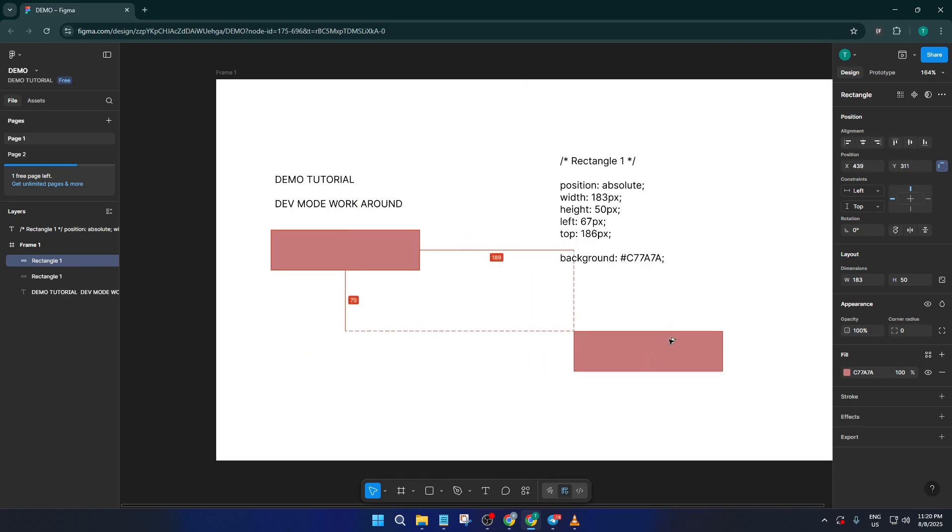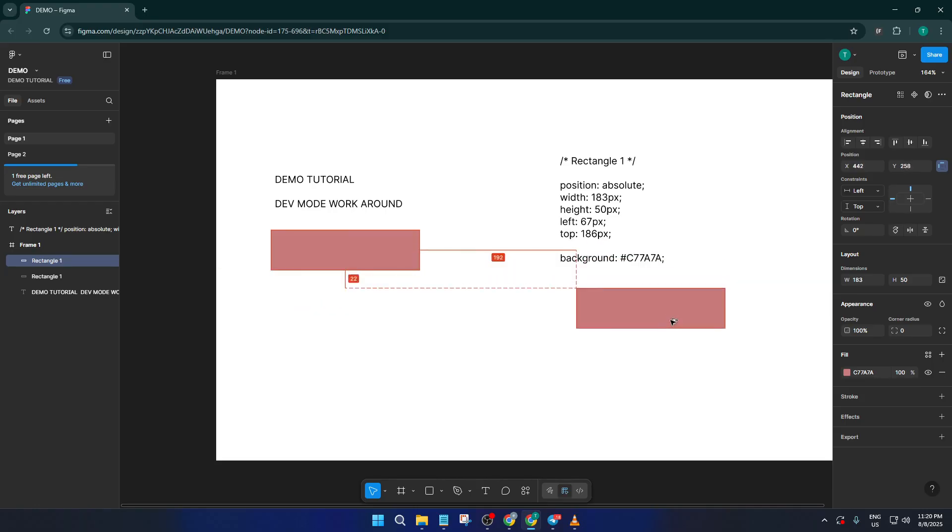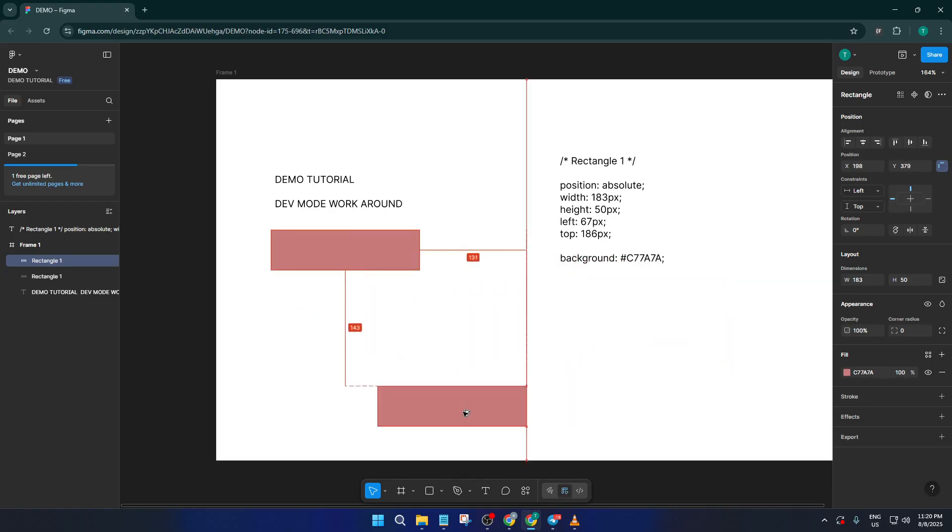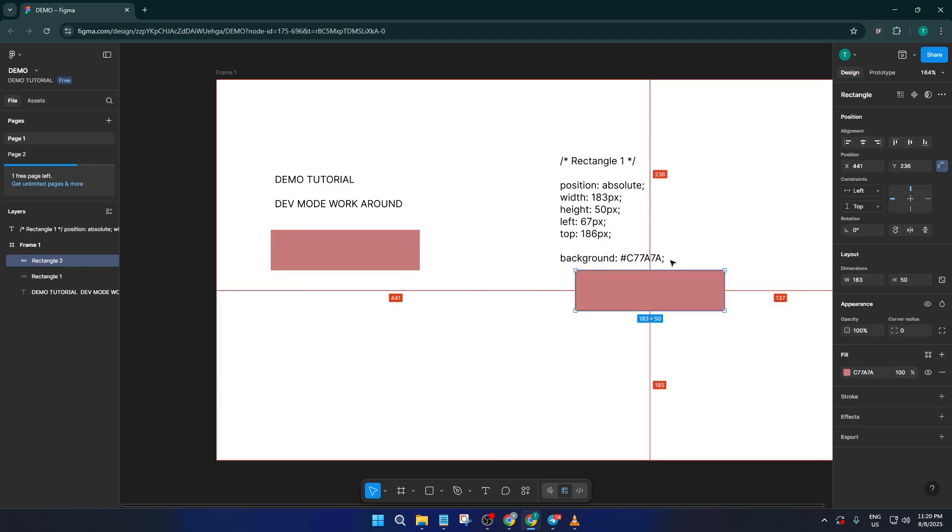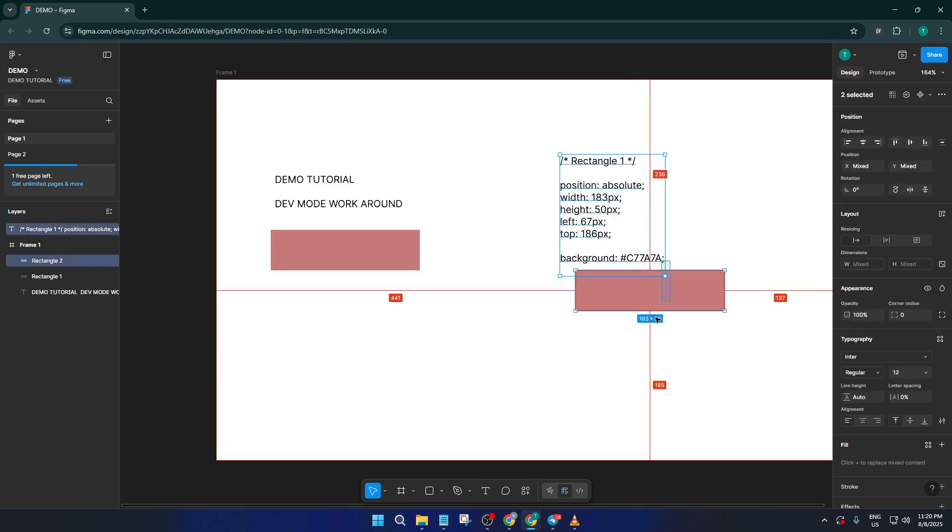And if you're used to measuring with a ruler in everyday life, it's kind of the same principle here—those numbers are just digital rulers. So that's how you can get two key features of Figma's dev mode, absolutely free.